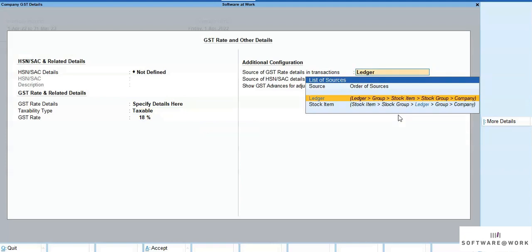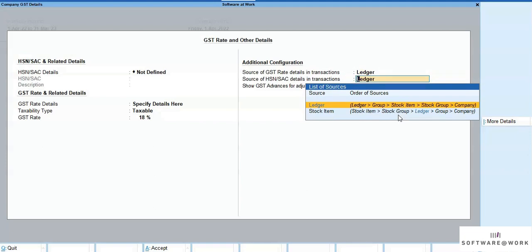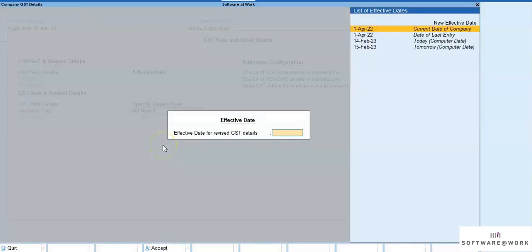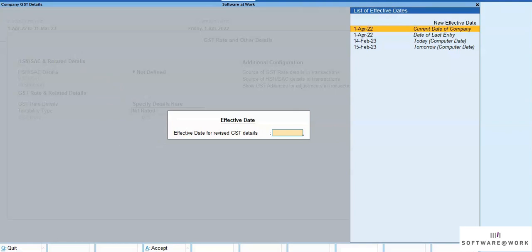We are giving a choice to the user to select the order of sources which system should follow. Also, it can be changed multiple times with an effective date so that earlier transactions are not affected.